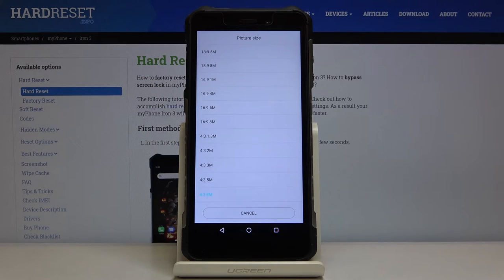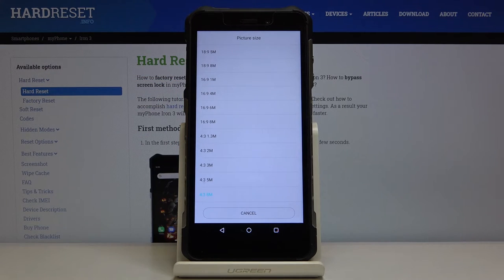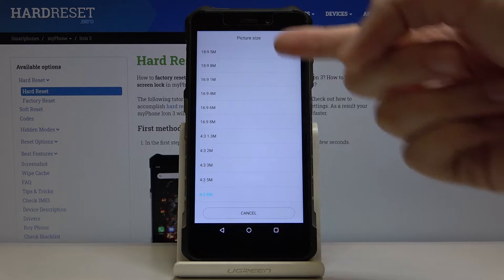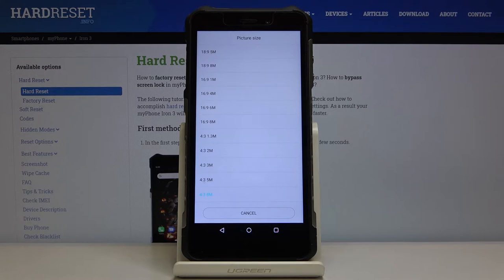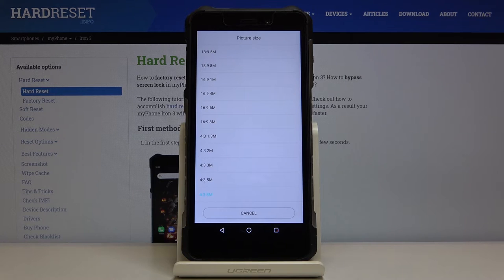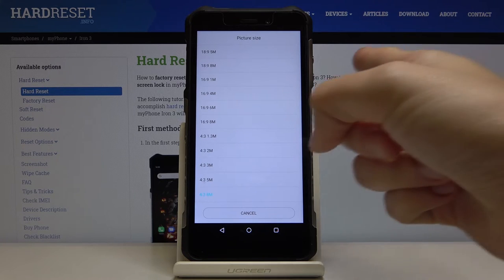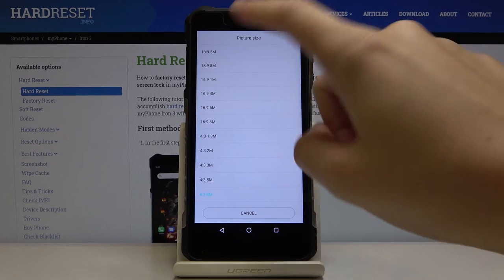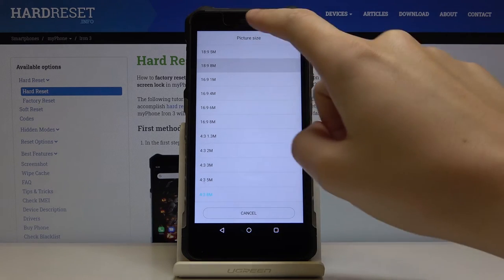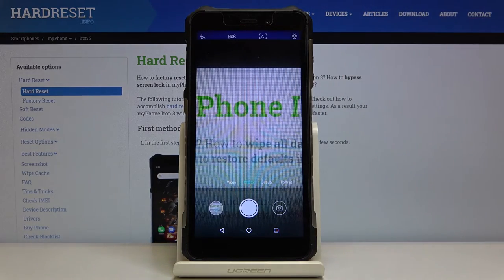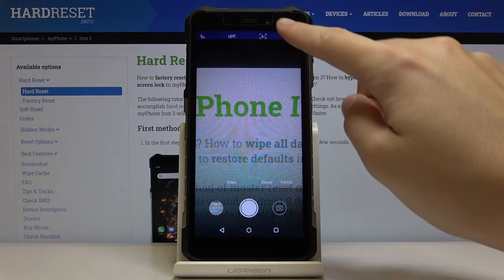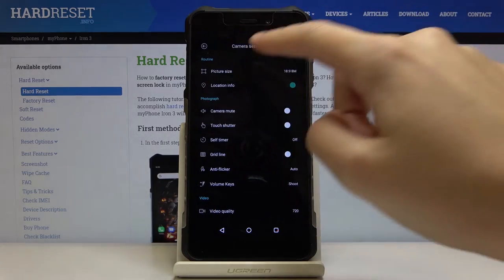This is also connected with the picture quality. As you can see we can pick from different megapixels here. Of course I suggest you keep this on the best possible which is 8 megapixels. For example, 18:9 ratio of 8 megapixels looks like that. This is the full screen ratio.